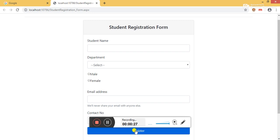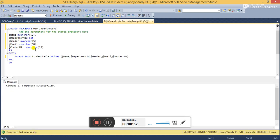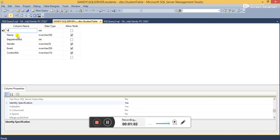Let's flip to SQL Server 2014 to view the table structure and the table in which we are going to insert the record. This is the student table in which we are going to insert the record. You can see here ID is set as a primary key. Let's see the stored procedure — this is the stored procedure to insert the record in the student table, named as USP_InsertRecord. You can see the parameters exactly match the column names in the table.